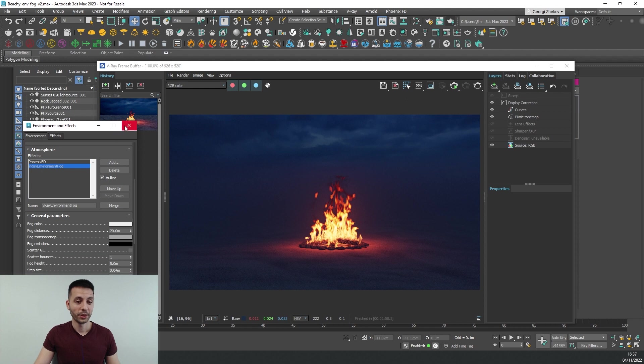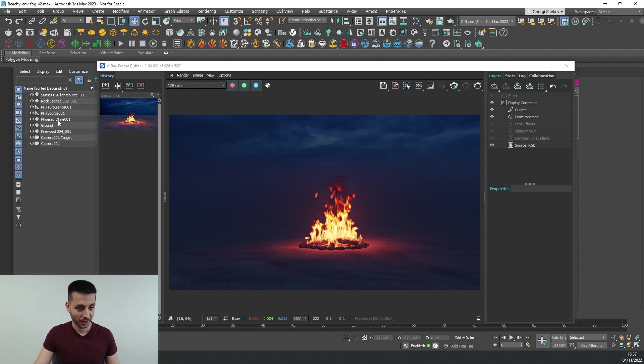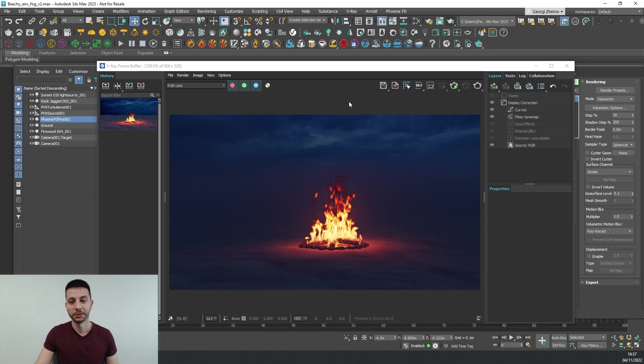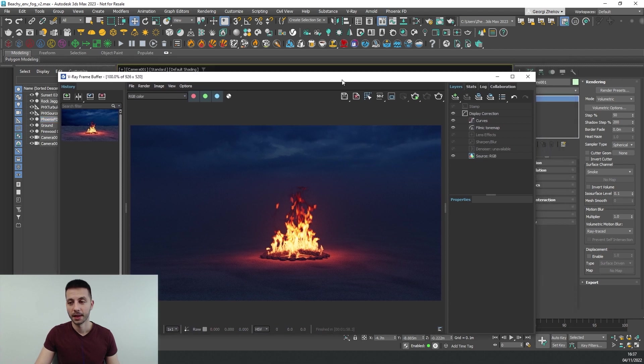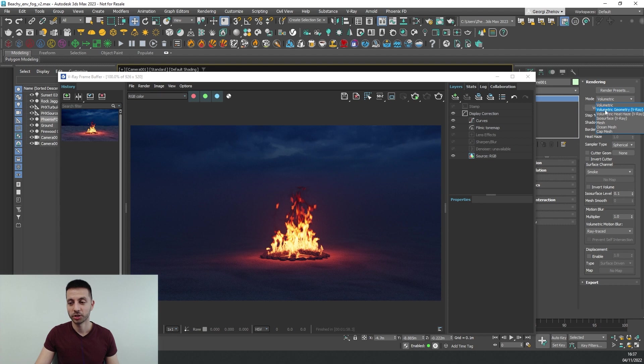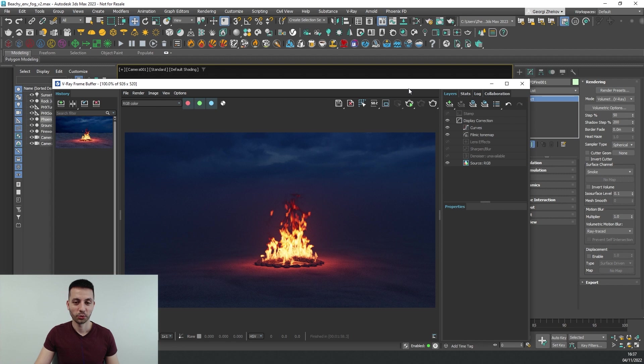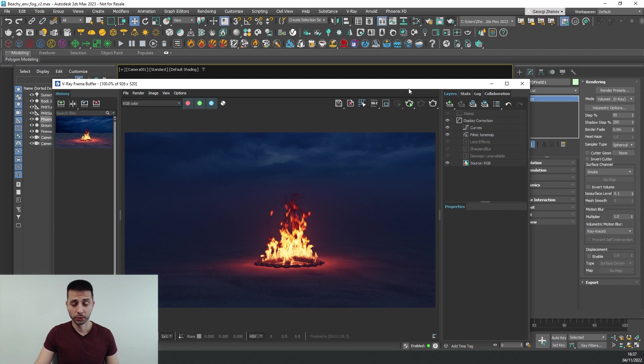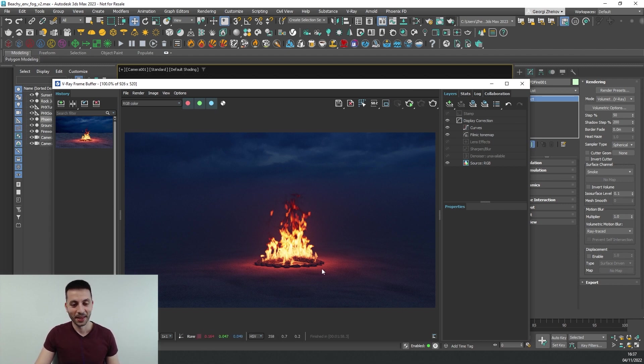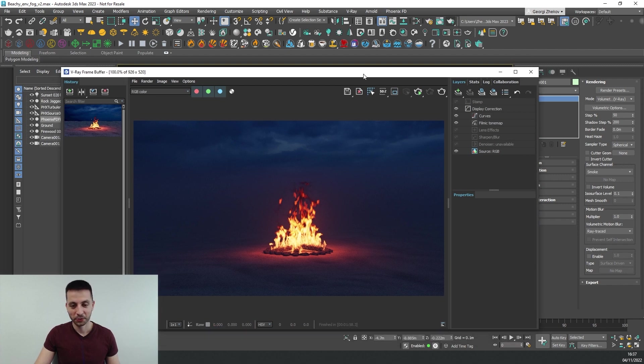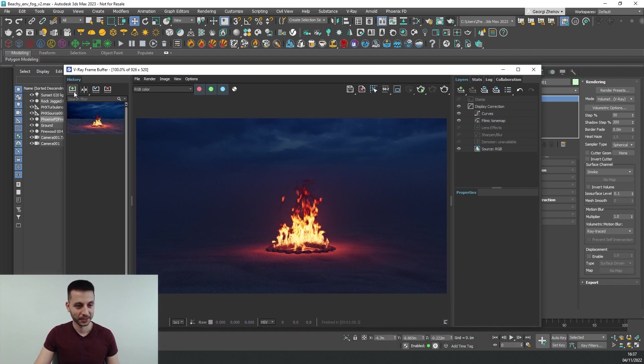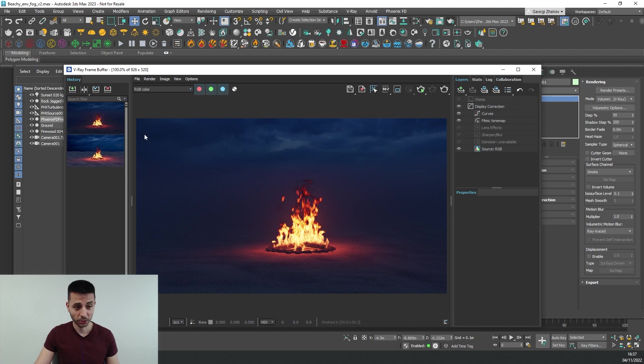So the way to do it is we can go and select our fire simulator, go into the rendering tab and we can change our mode to volumetric geometry. So what this will do is it will create many many tiny slices of geometries and it will assign our fire effect over them and now if we select this so that we can have it as a reference and do another render...